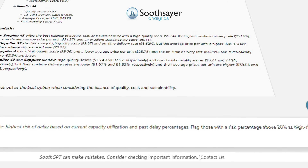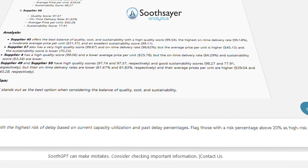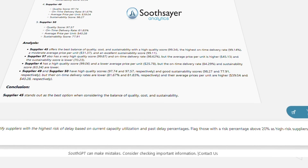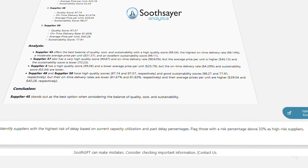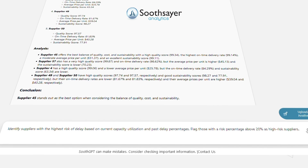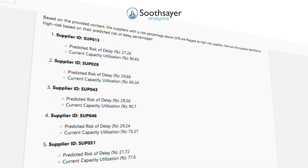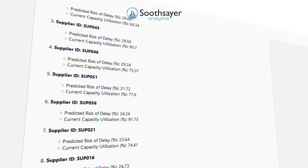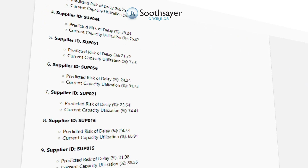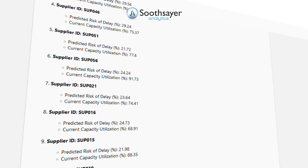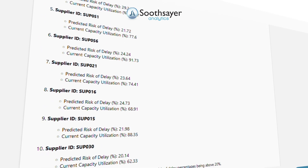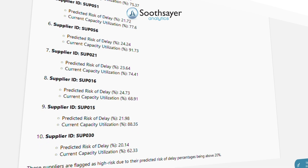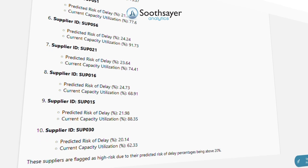Now let's identify potential delivery risks to better anticipate and address possible supply chain disruptions. Identify suppliers with the highest risk of delay based on current capacity utilization and past delay percentages, flagging those with a risk percentage above 20% as high-risk suppliers.